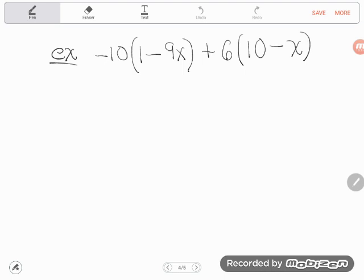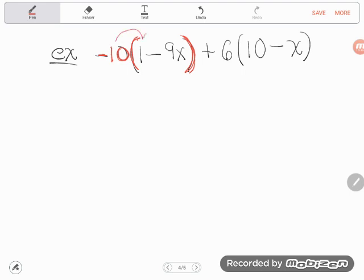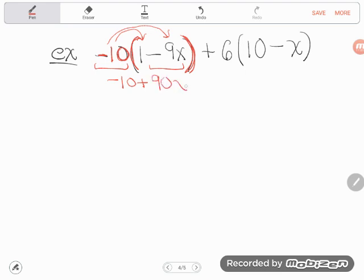Two more. This next one looks really gross and scary — don't panic, it's the same basic process. This time there's more than one act of multiplication going on. First I notice that this negative 10 is shoved up against this parentheses, so negative 10 is multiplying with everything in that grouping. Negative 10 times 1 is negative 10. And negative 10 times negative 9x: a negative times a negative is positive, 10 times 9 is 90, so I get positive 90x.